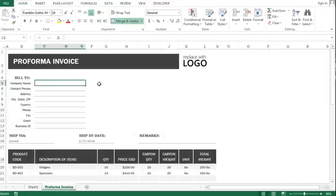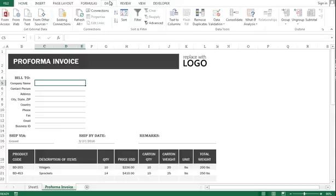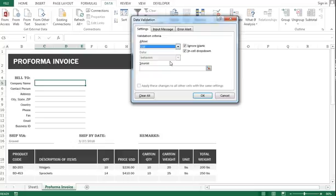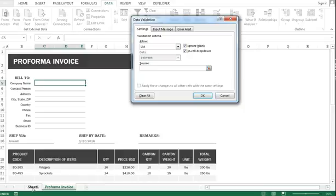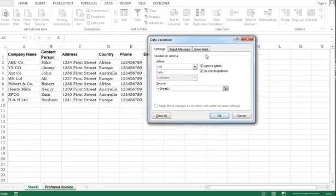First, I'm going to apply a drop-down list function. How do you apply a drop-down list? Just go to Data, Data Validation, select List, and here in the source...